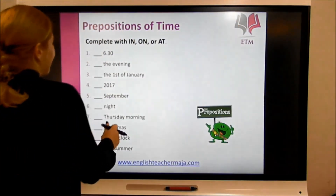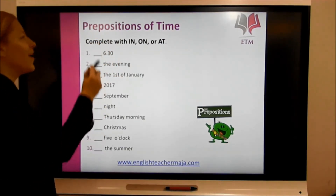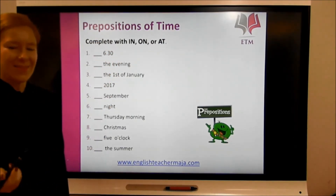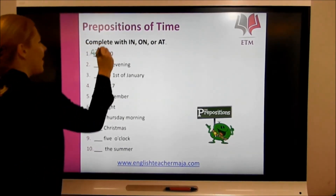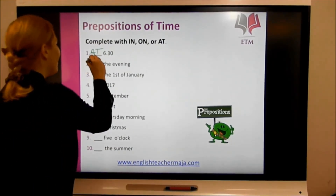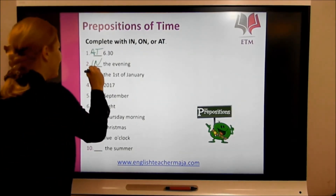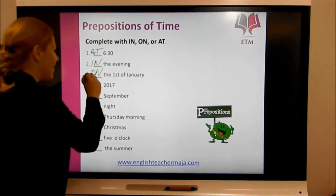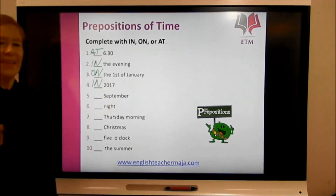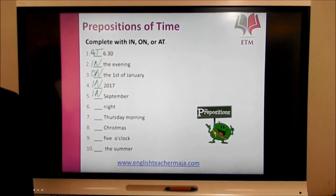Now let's do a short exercise. Complete these expressions with 'in,' 'on,' or 'at.' 6:30 is a specific time, so we use 'at.' The evening is a part of the day, so 'in the evening.' The 1st of January is a date, so 'on the 1st of January.' 2017 is a year, so 'in 2017.' September is a month, so 'in September.' Night — remember midnight: 'at midnight,' 'at night.'